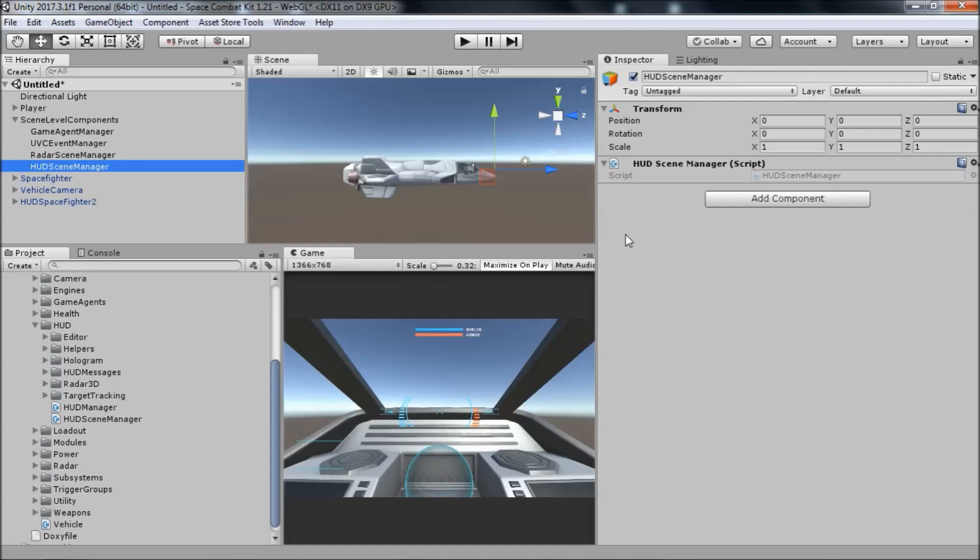So that wraps up this video. In the next few videos, we'll create a new HUD for a ship, taking a look in more detail at the different parts of the HUD and what they do.